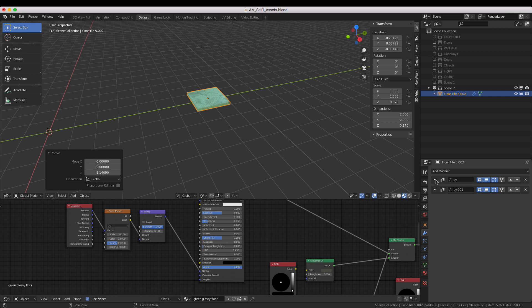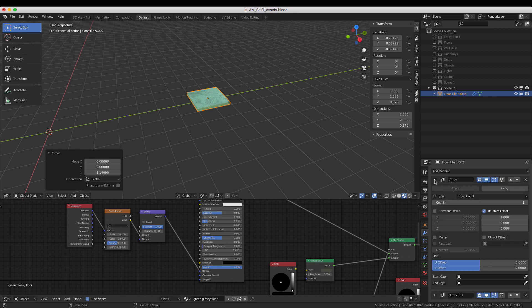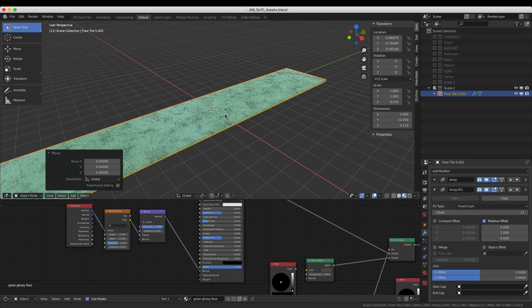Every floor tile has two array modifiers on it to make it easy to tile it out to fit your scene.